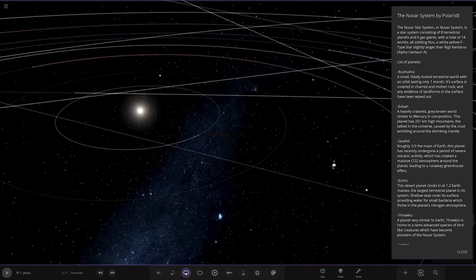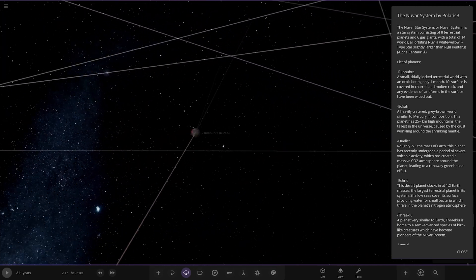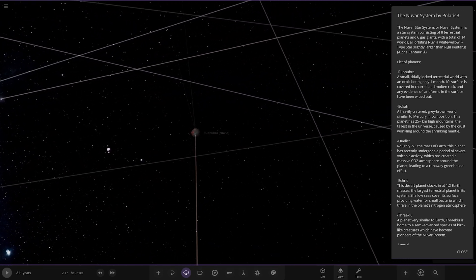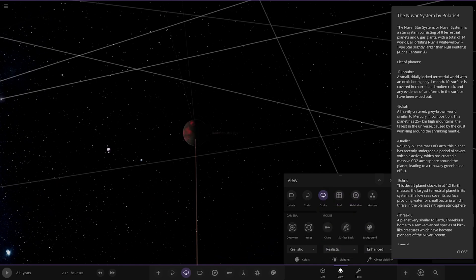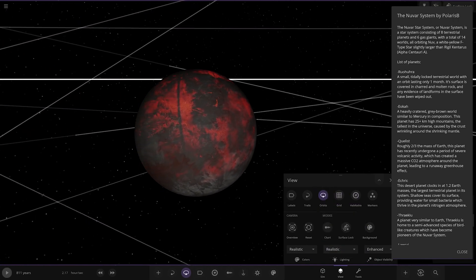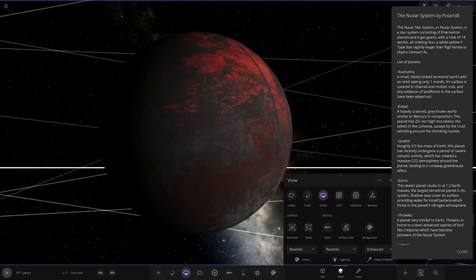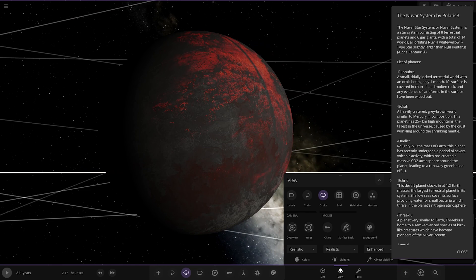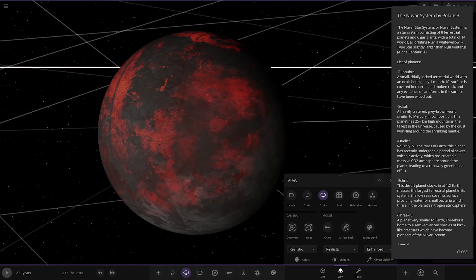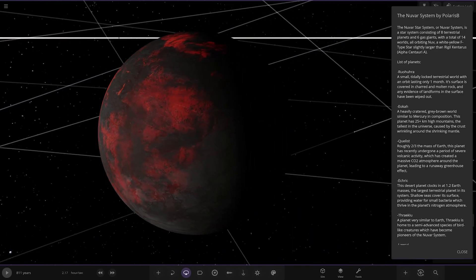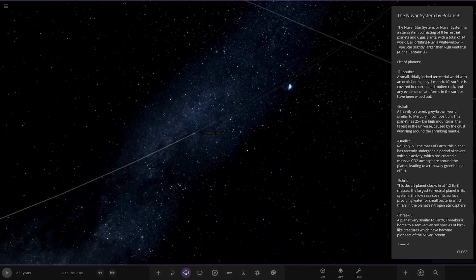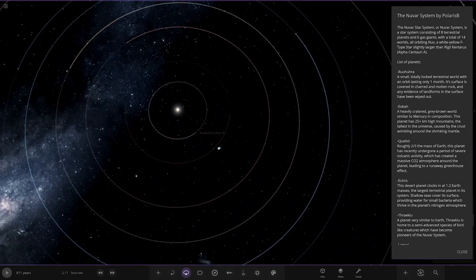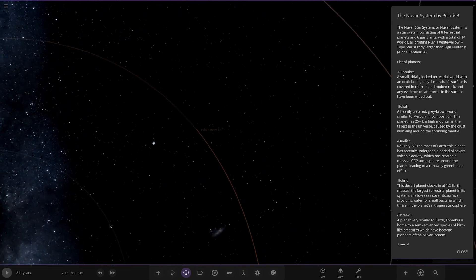First of the planets, we've got this one here. Oh, it's changed the view mode. There you are. So, Ro-Hara, a small tidally locked terrestrial world with an orbit lasting only one month. Its surface is covered in charred and molten rock, and any evidence of landforms in the surface has been wiped out. Oh dear. Yeah, because it's pretty scorched, isn't it? Quite dark trail colours in here.